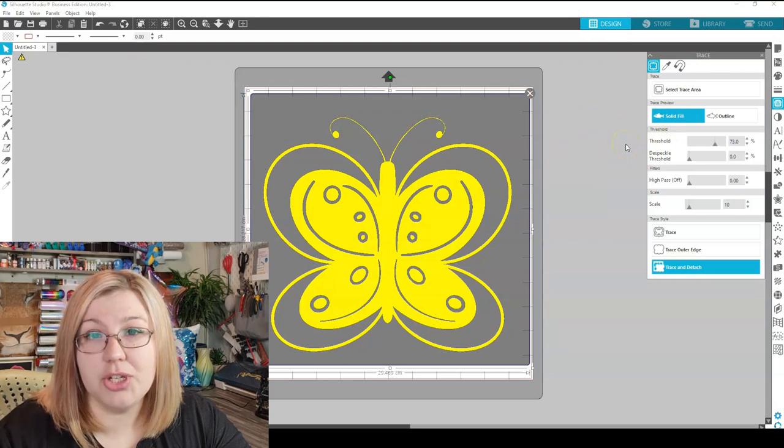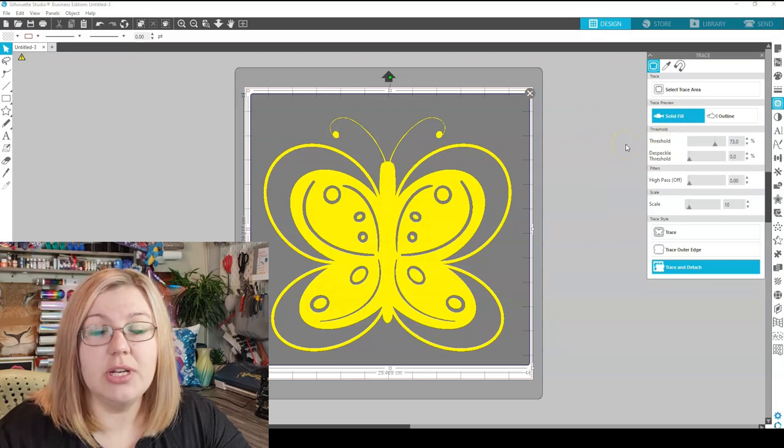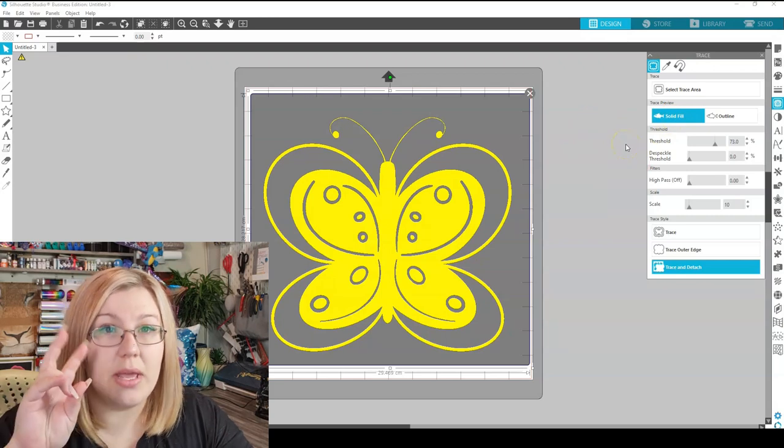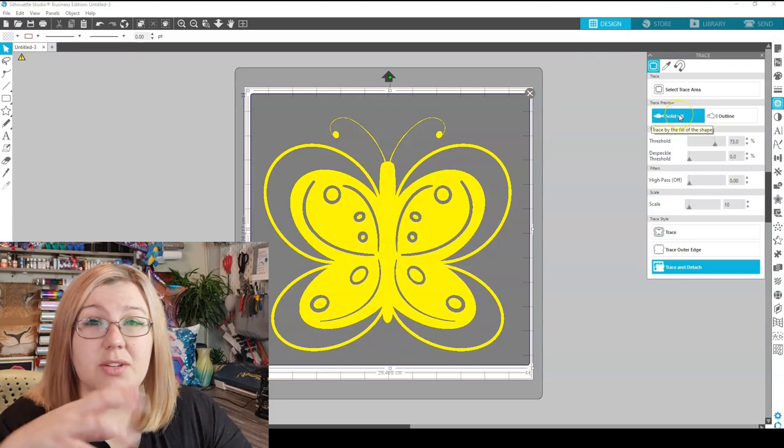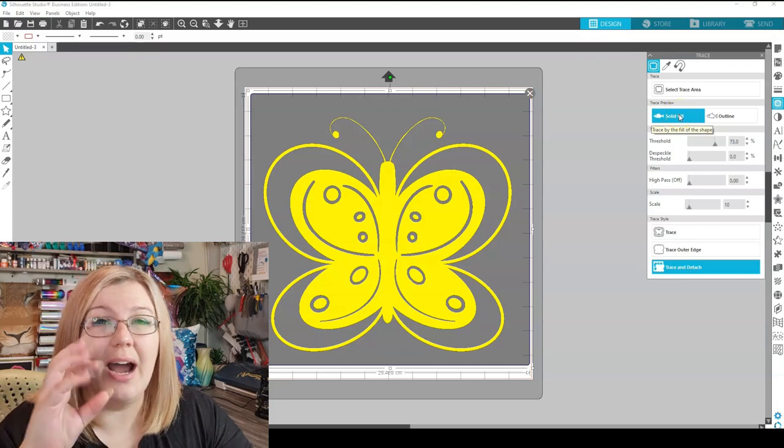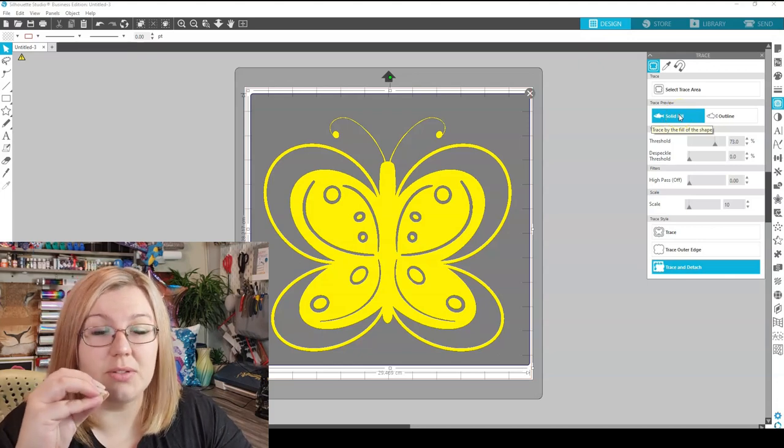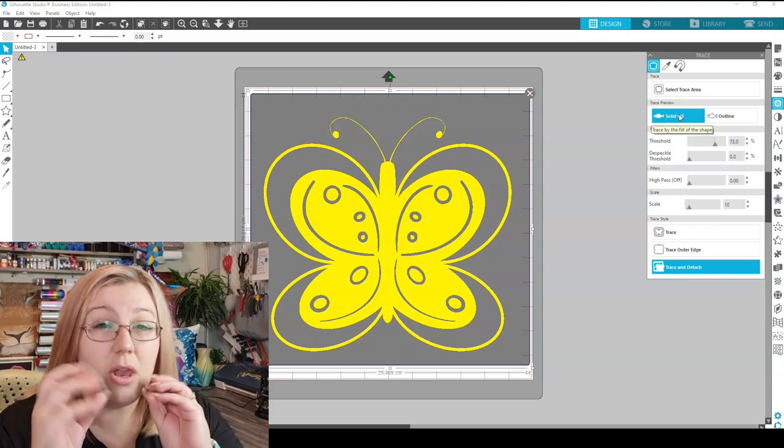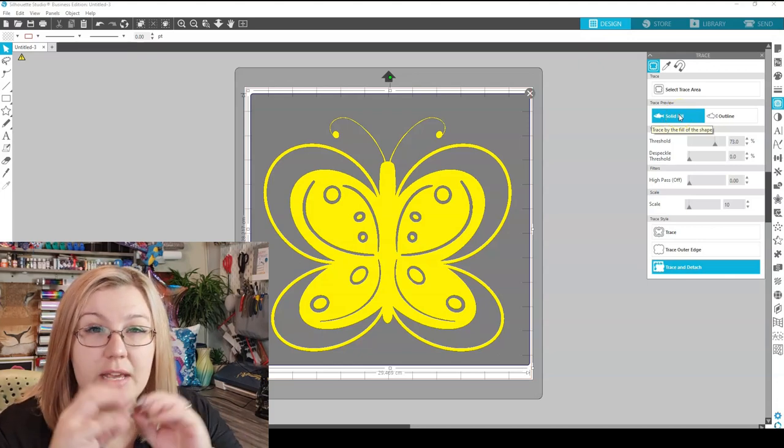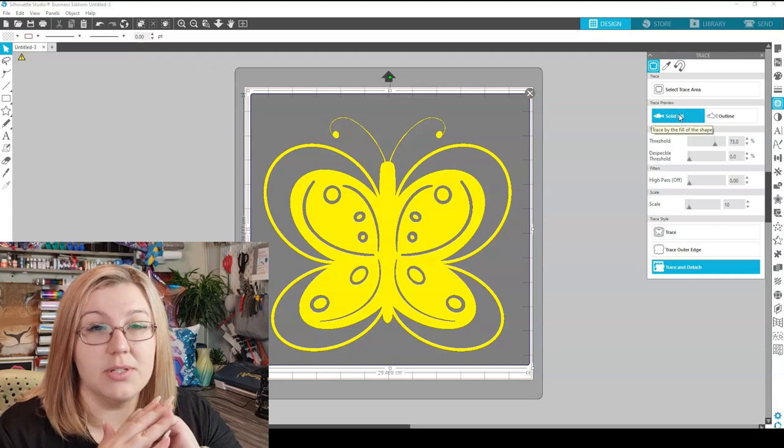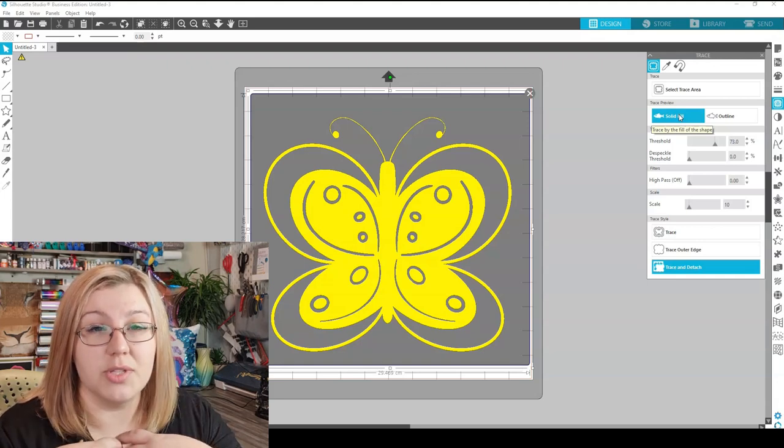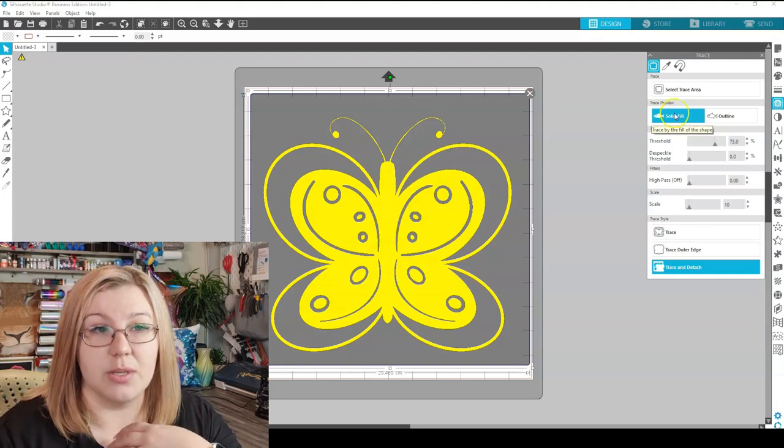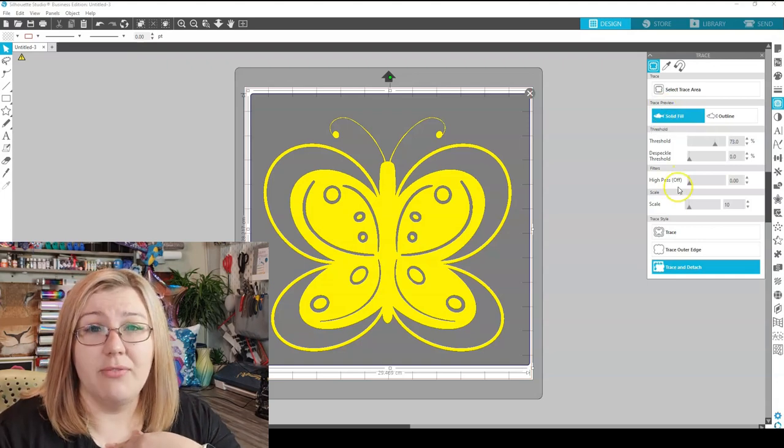Despeckle threshold is essentially the noise of the image. What it does is it removes the isolated pixels. So if there are lots of little dots in the image, it'll try and reduce that amount and not capture as many of those in the trace.